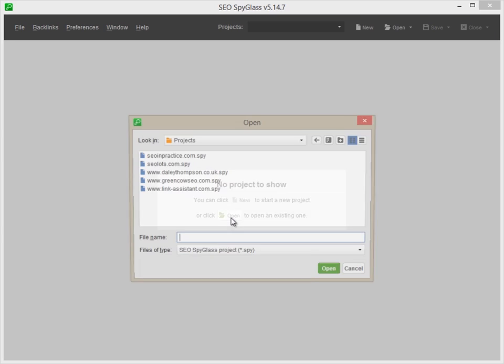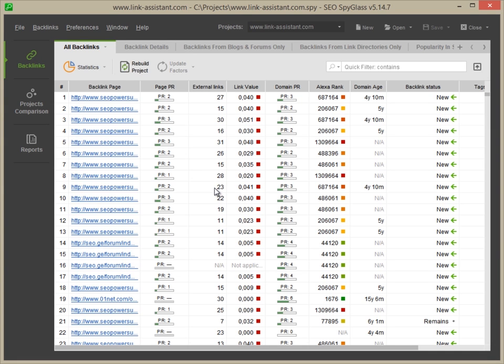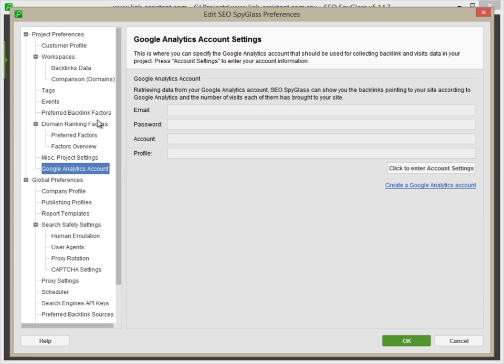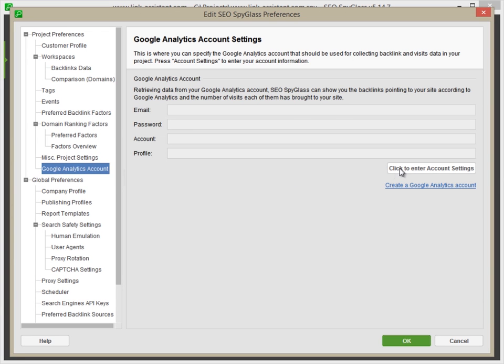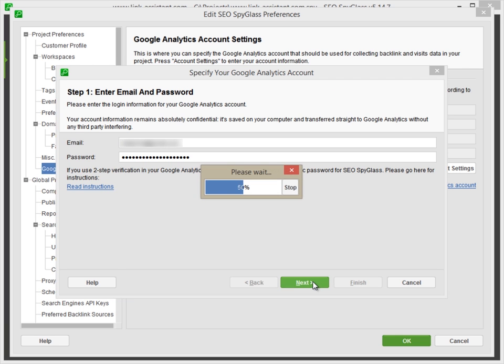Firstly, launch SEO Spyglass and open your project. Go to Preferences – Google Analytics account. Press the Click to enter account settings button, enter your Google Analytics email address and password and click Next.